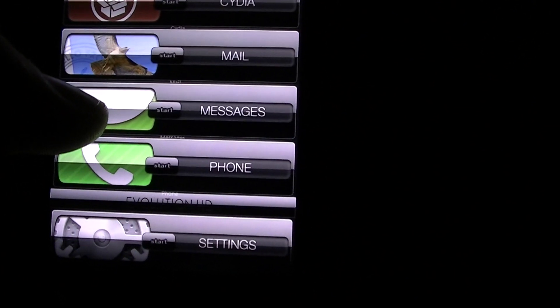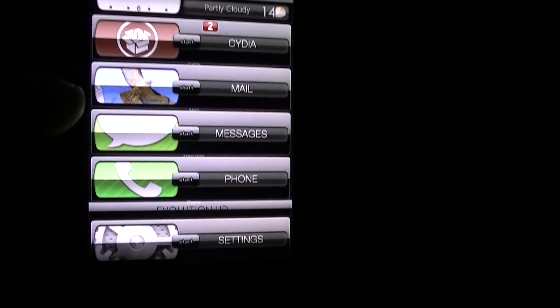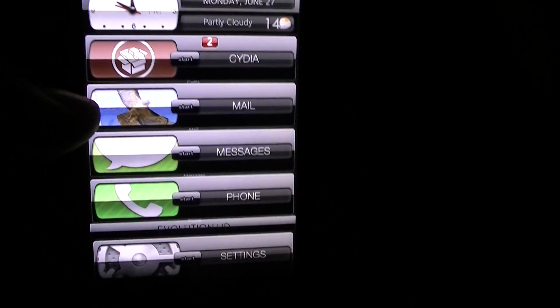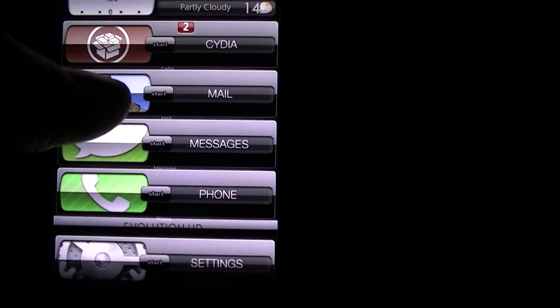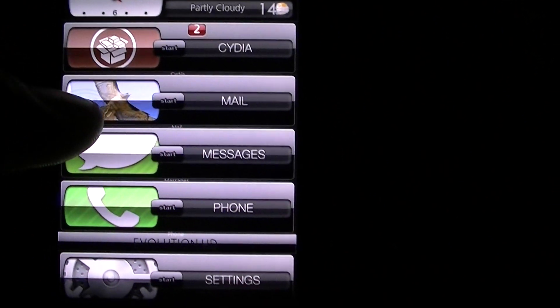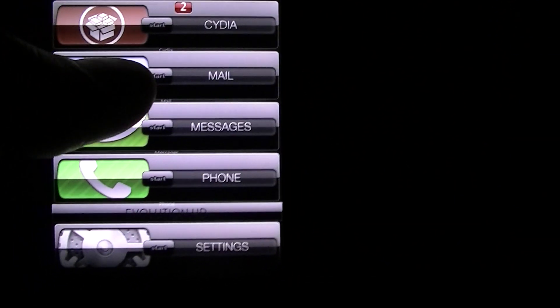The next one I got, and also I guess I should mention this, this theme I have here installed is called Evolution HD. I love this theme.